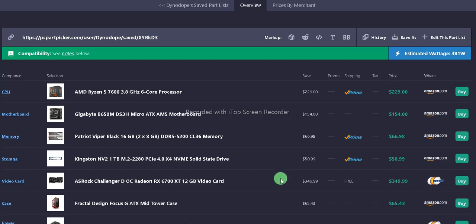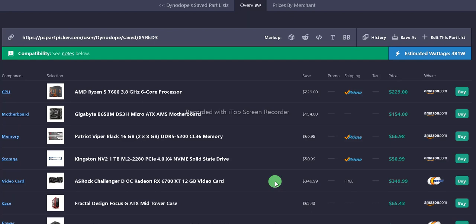For the GPU, aka the video card, we have the ASRock Challenger OC Radeon RX 6700 XT 12GB card. It is $349.99 with free shipping off Newegg.